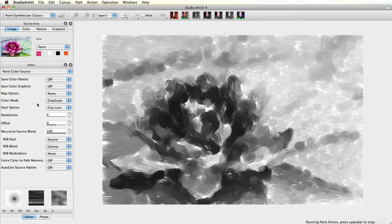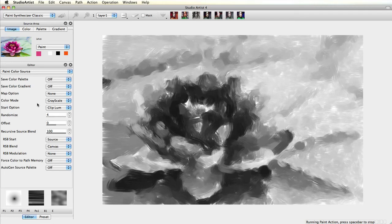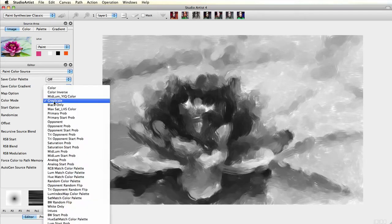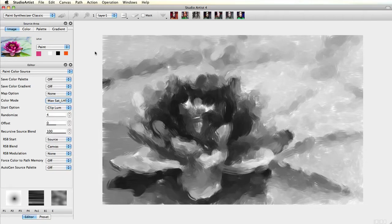Let's choose another one, Max Sat LHS. This one creates a very saturated image.